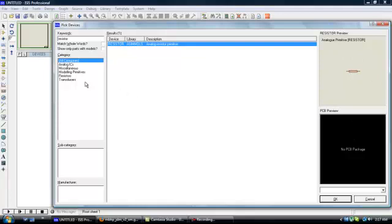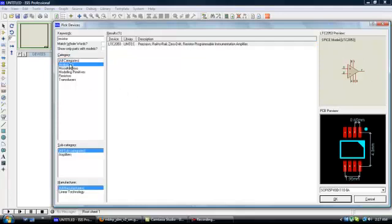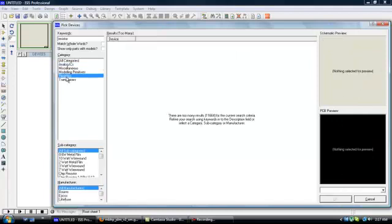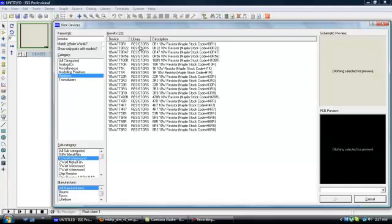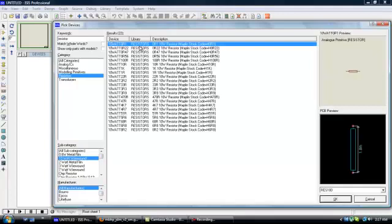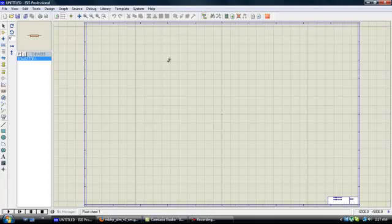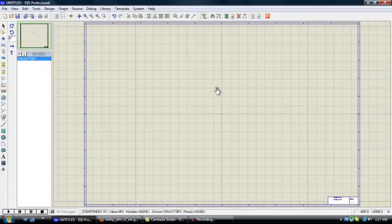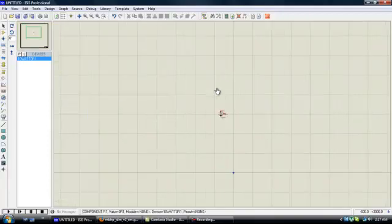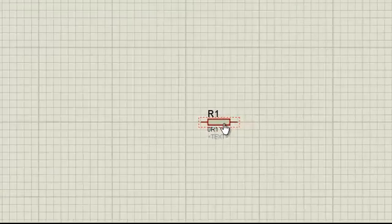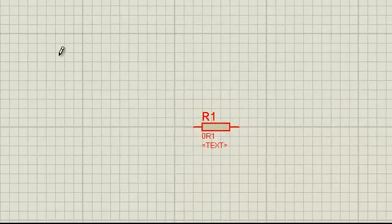OK, there are different things in Proteus. Like if I go to analog ICs, it will show us a PCB preview package. And then this SPICE model over here shows us that this can be used in a simulation model. I am going to go to resistors. Looks like I don't have a resistor. Here they are. How about this one? I am going to put this resistor on my board.